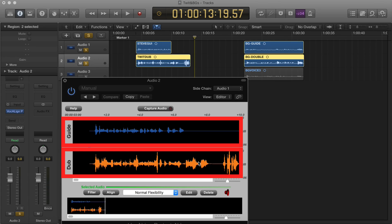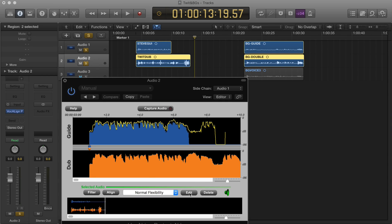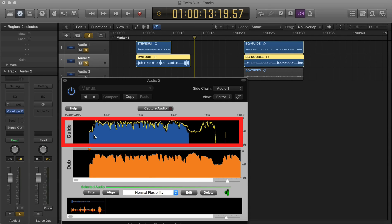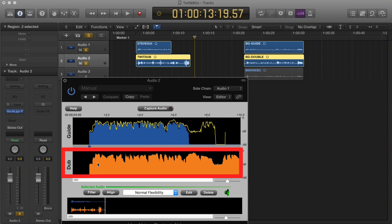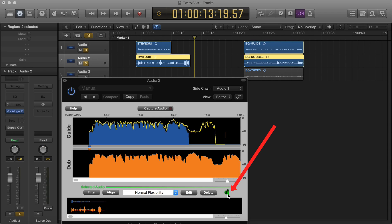To align the signals, we simply push the Edit button. Vocaline will then show you the energy of the guide signal in blue and the energy of the dub signal in orange. The yellow trace over the guide signal shows you how it has matched the peaks and troughs in the dub energy to the peaks and troughs in the guide energy. You'll also notice that the loudspeaker indicator will go green when there is an aligned signal to play, and if it's green it will play back the aligned signal in Logic.